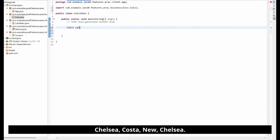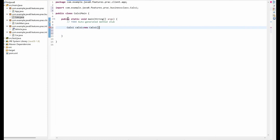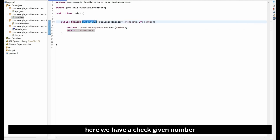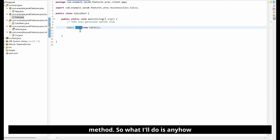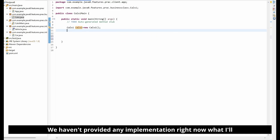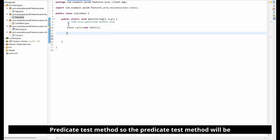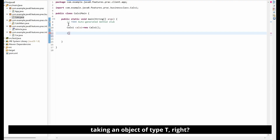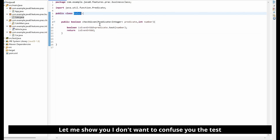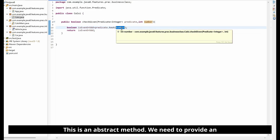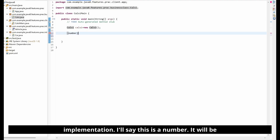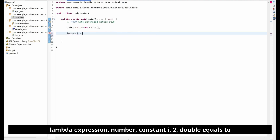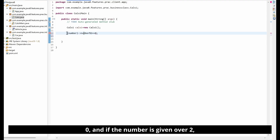Now let me go to the CalcMain class. I'll create an object of Calc: Calc calc = new Calc(). I want to call the checkGivenNumber method, which takes a Predicate and a number. I need to provide an implementation for the Predicate test method. The test method takes an object of type T — this is the abstract method we need to implement.